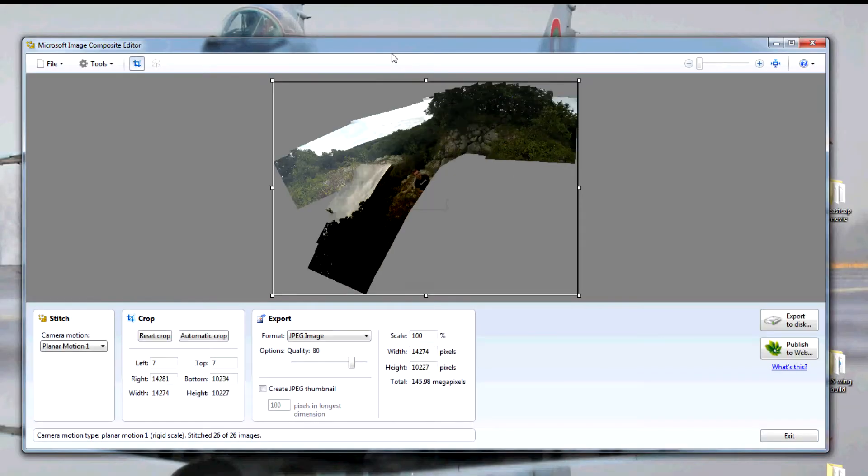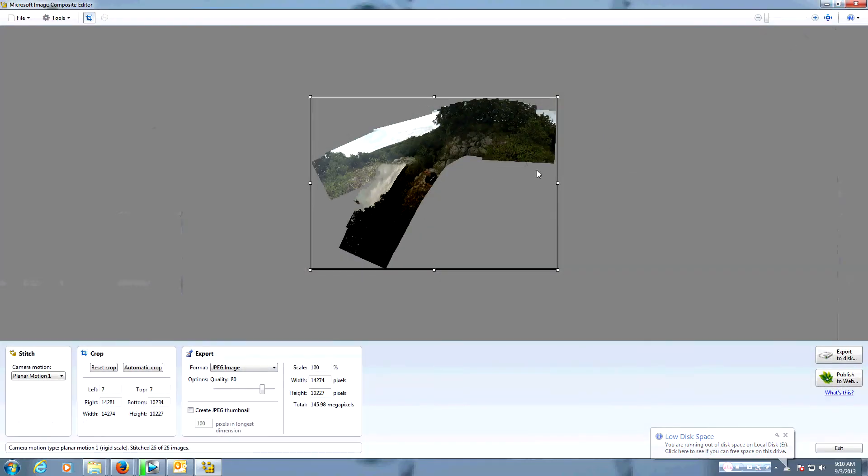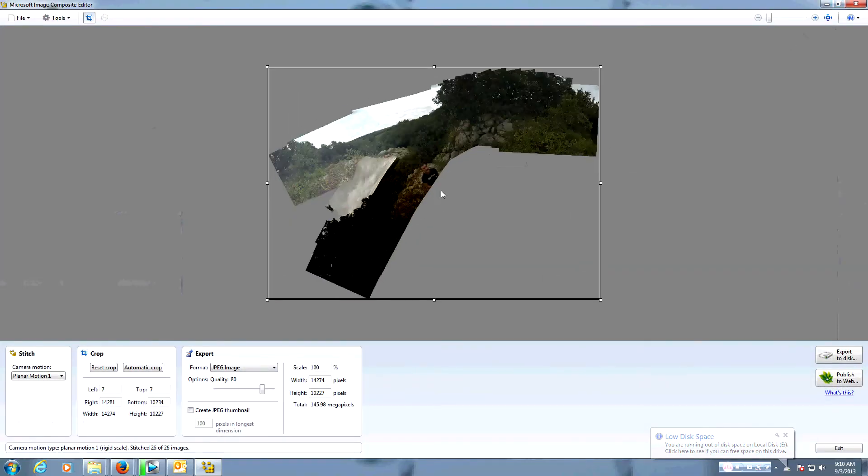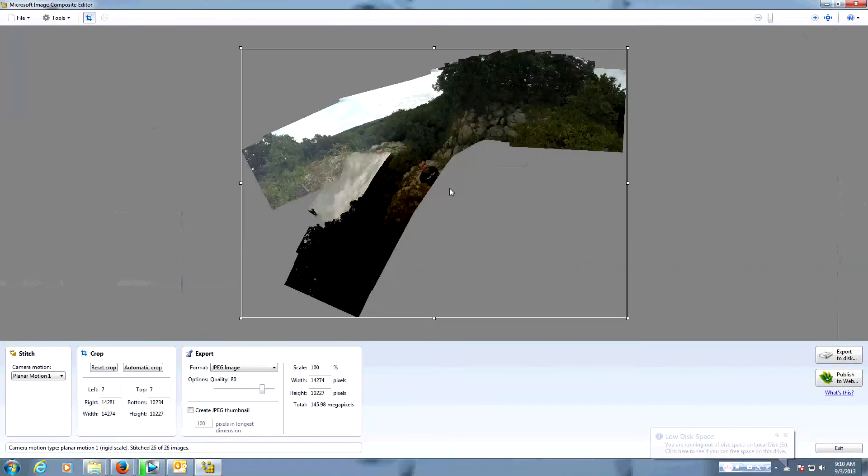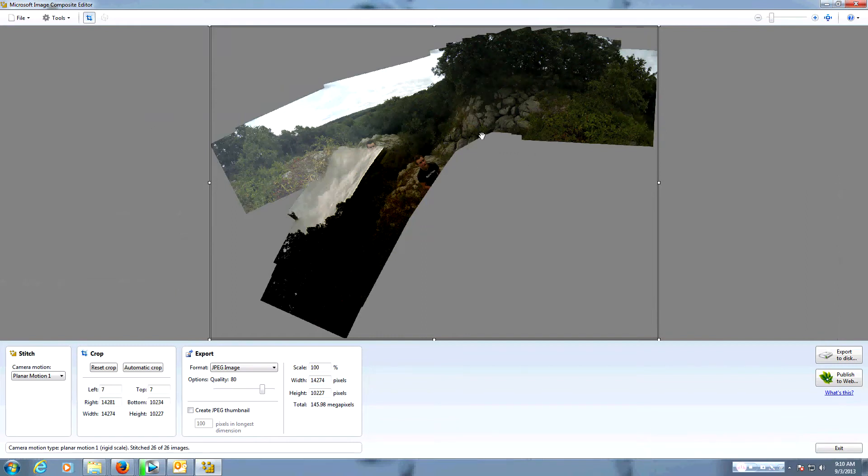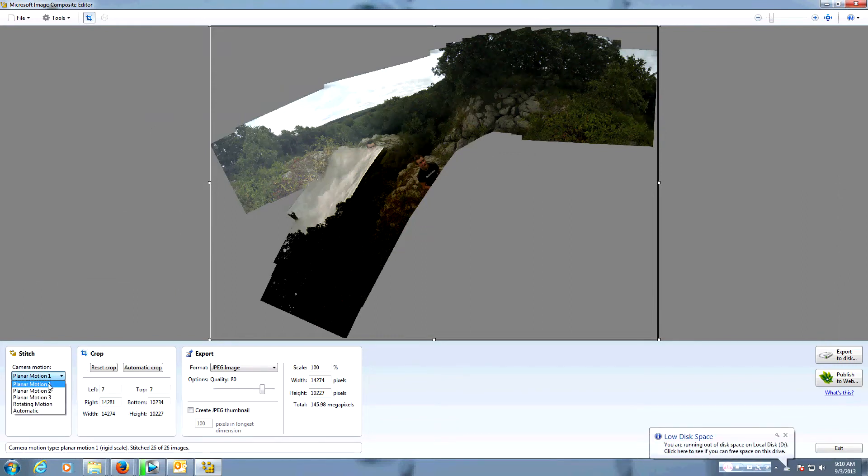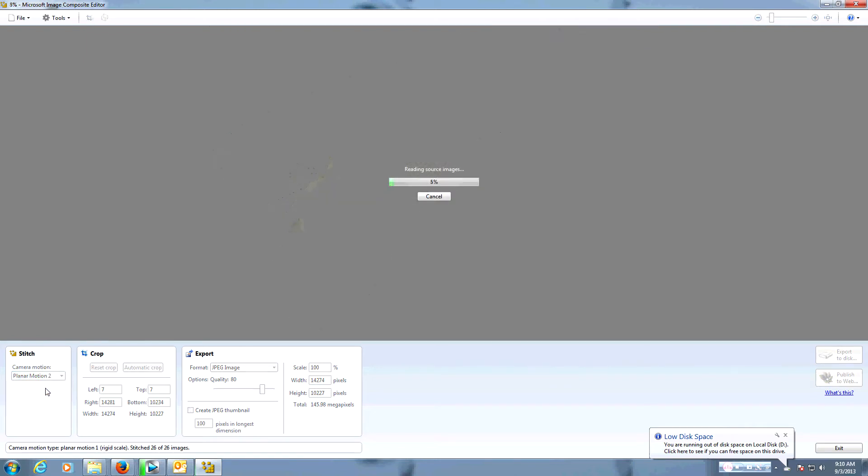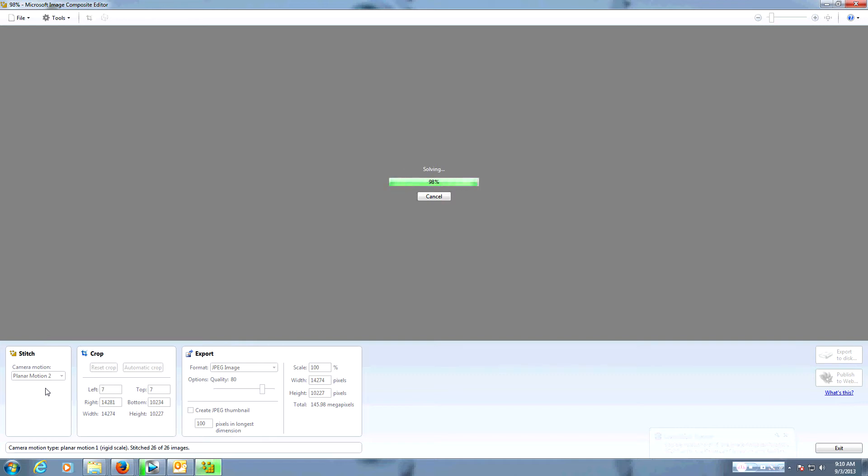Okay, there we go. Now the first time you render the image, it might not work 100% properly. So what you do is, over in the left-hand corner of the window, click on camera motion and try picking a different motion type. This will often give you a much better image if it's not stitched together properly, or if it's stitched somewhat hemispherically.